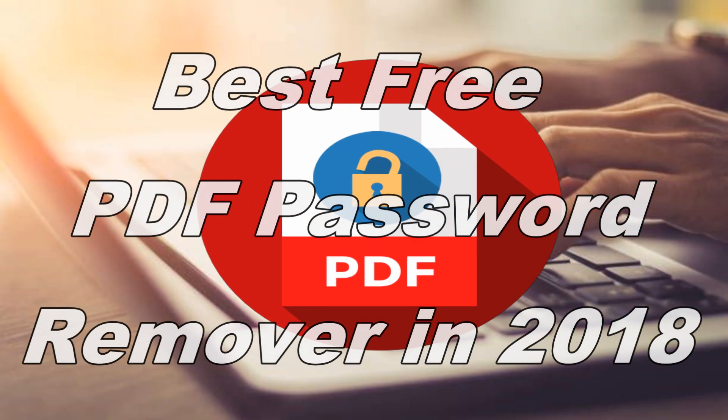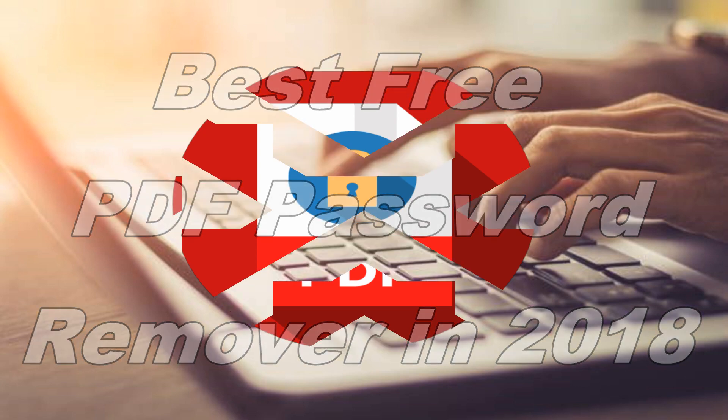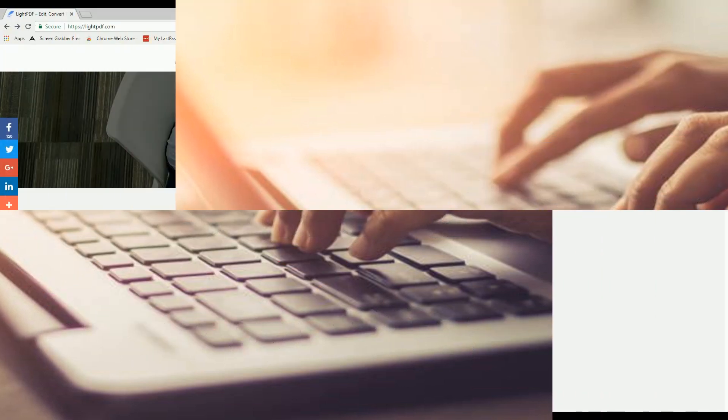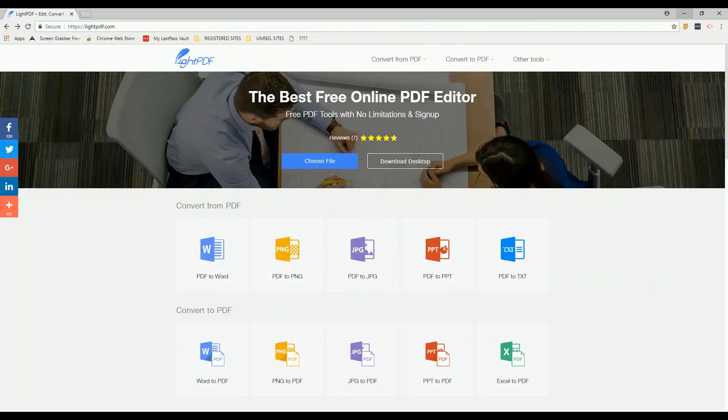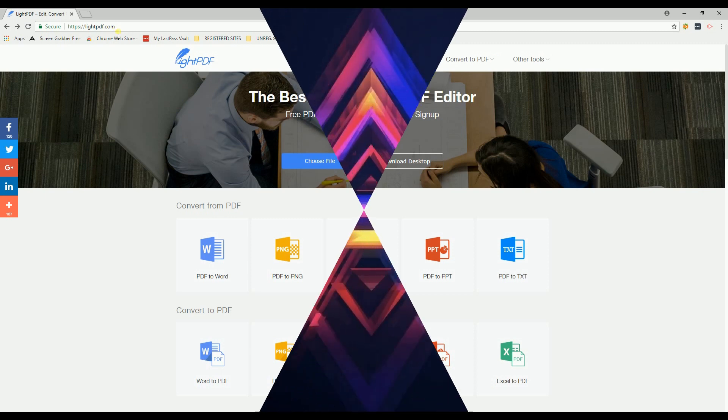Hello everyone, today I'm going to show you the best free PDF password remover in 2018, which is litepdf. You can get this program at litepdf.com.